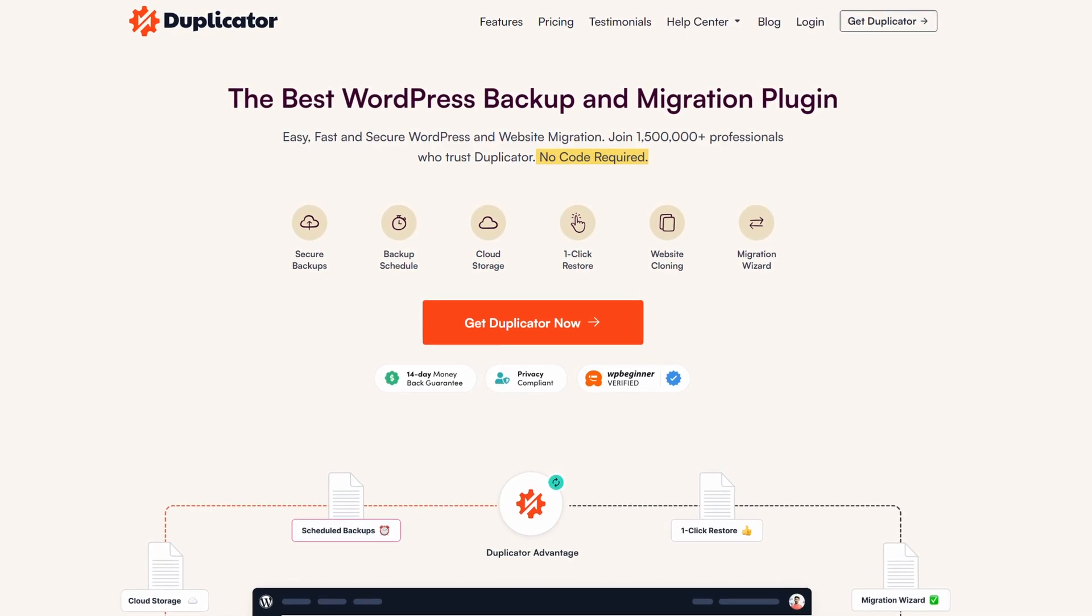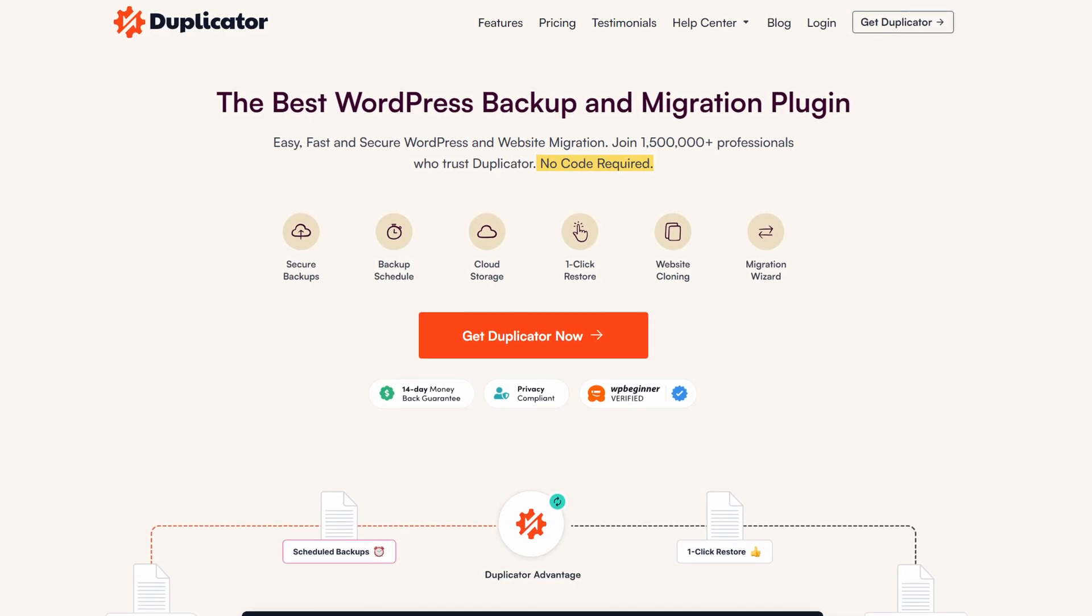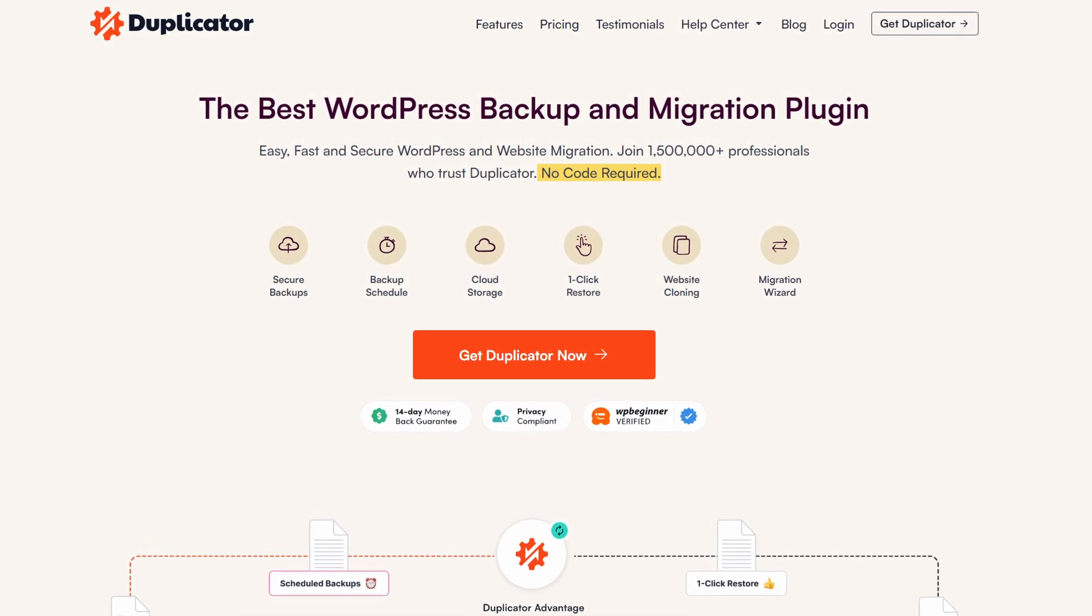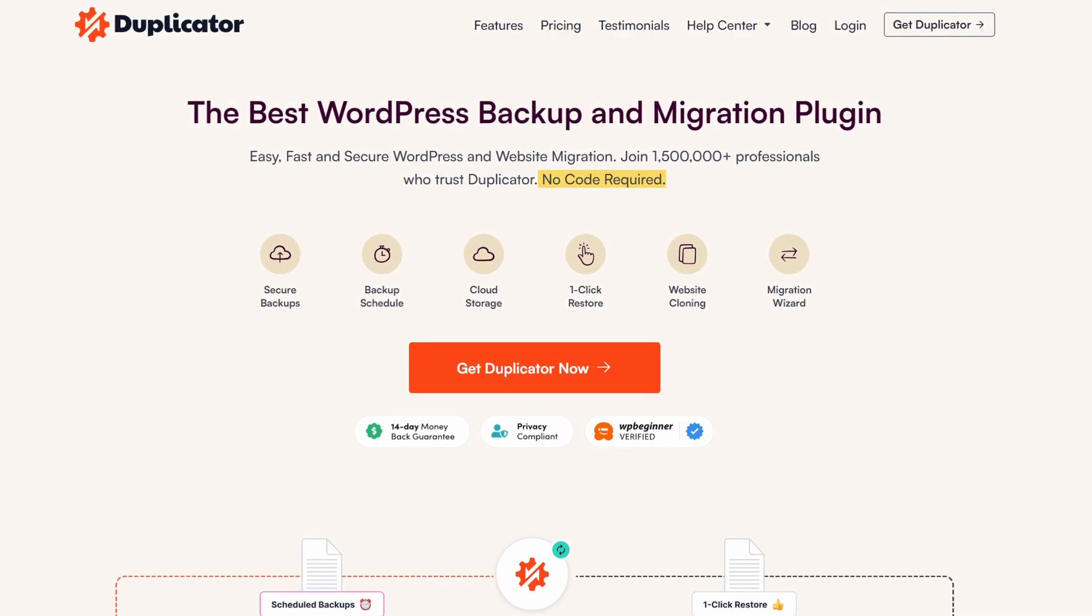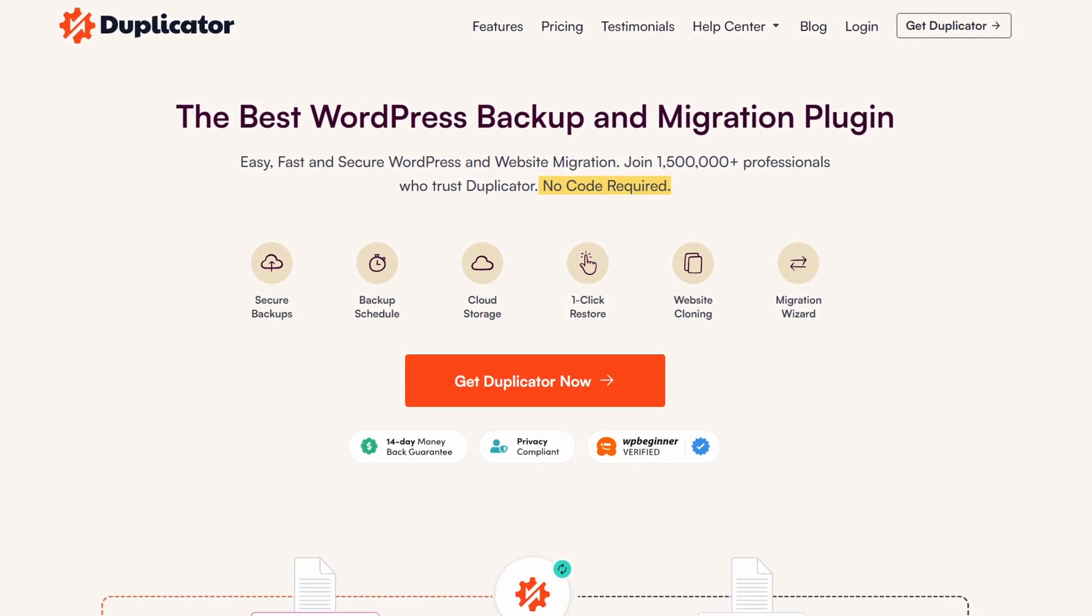So what is the best WordPress migration plugin? In our personal experience, Duplicator is the best WordPress migration plugin. It has everything you need to backup and migrate your website with ease, and the free version even works seamlessly for smaller WordPress websites and blogs.